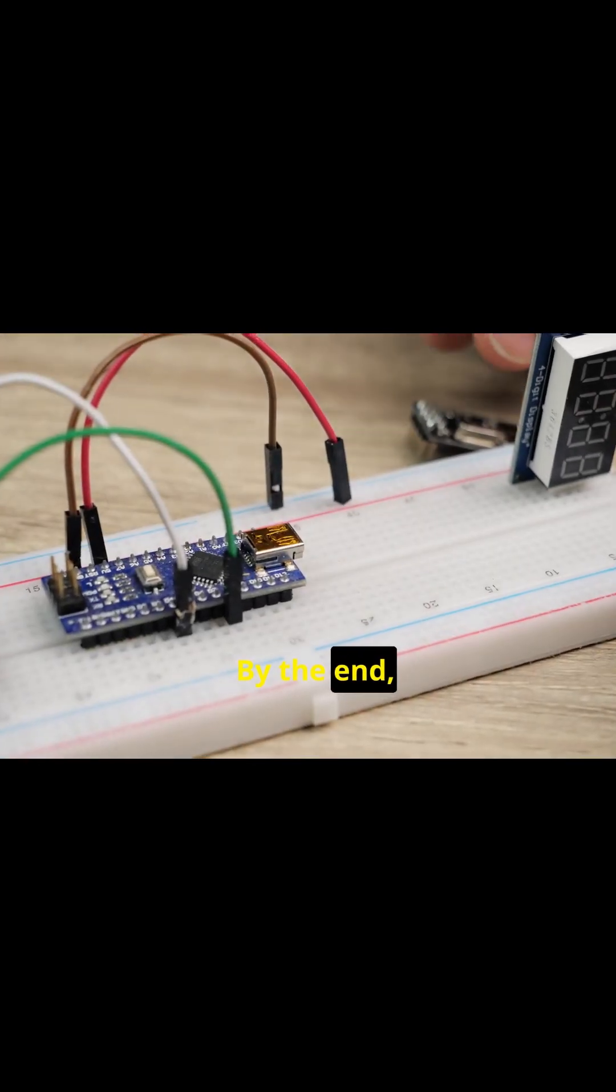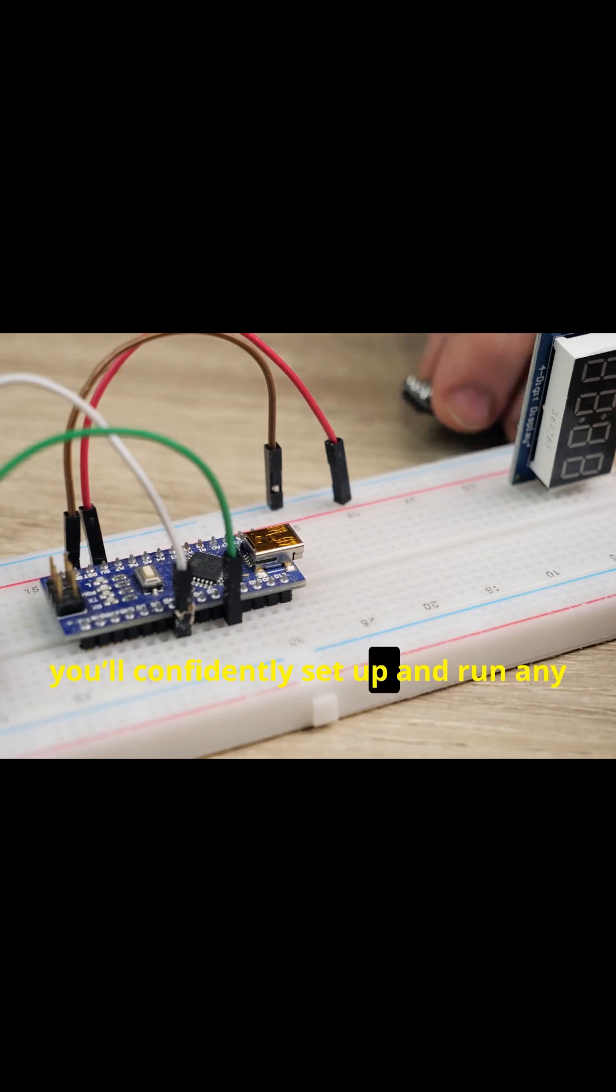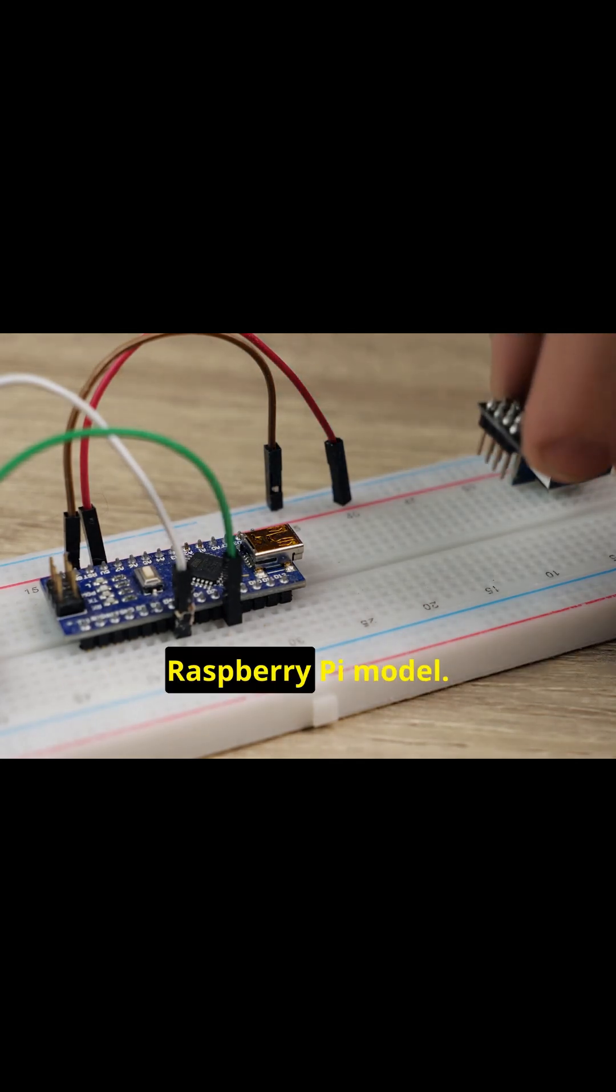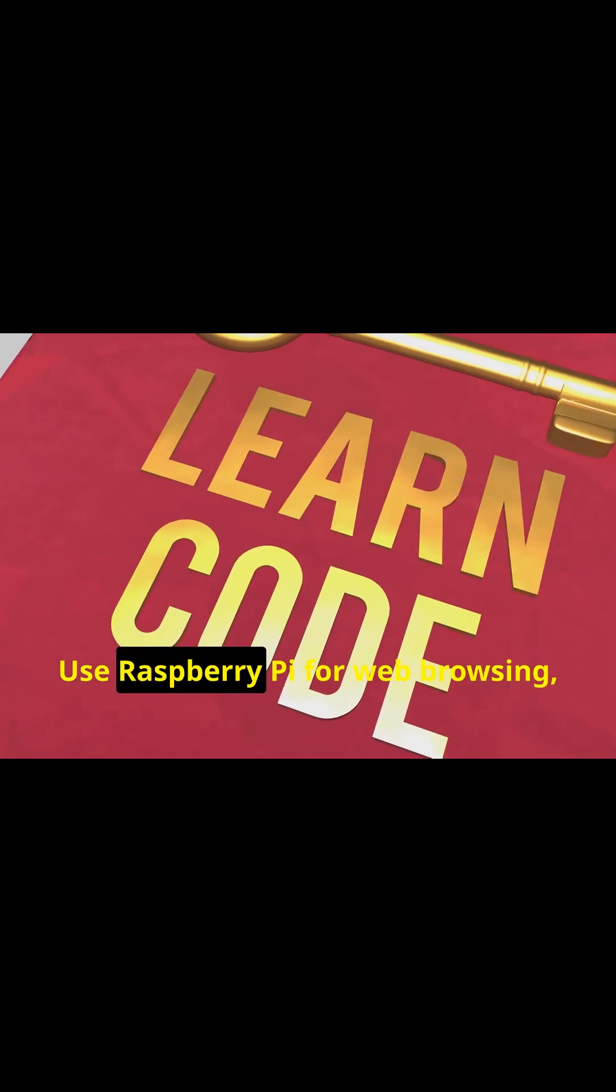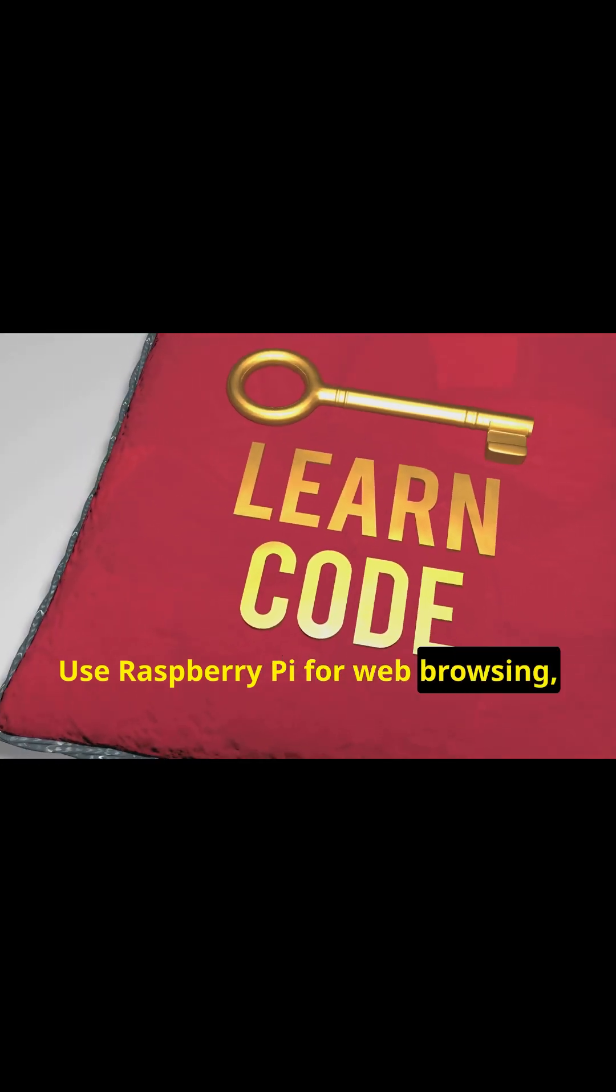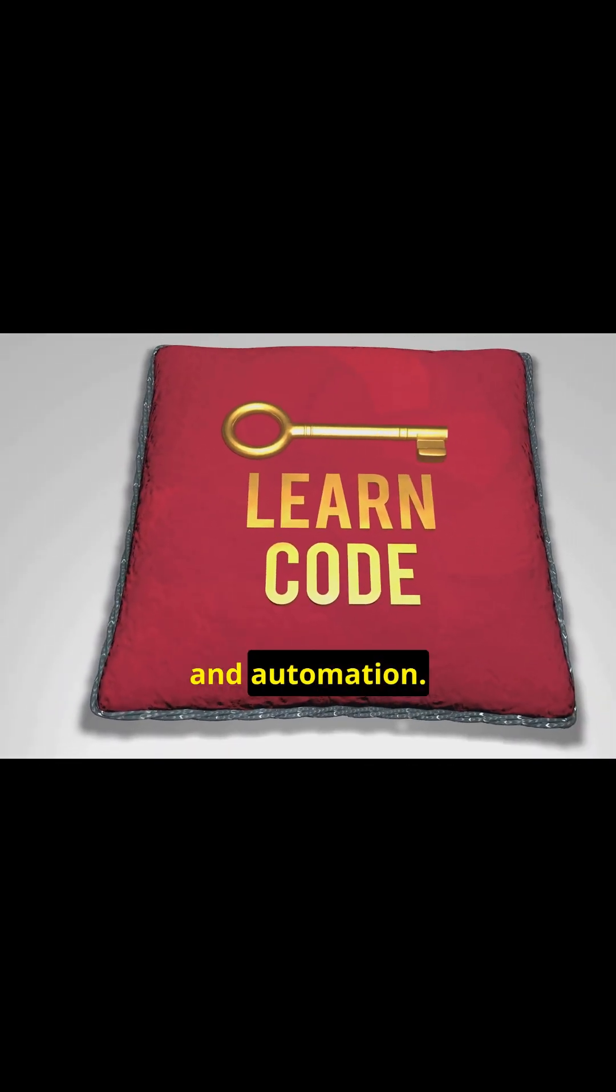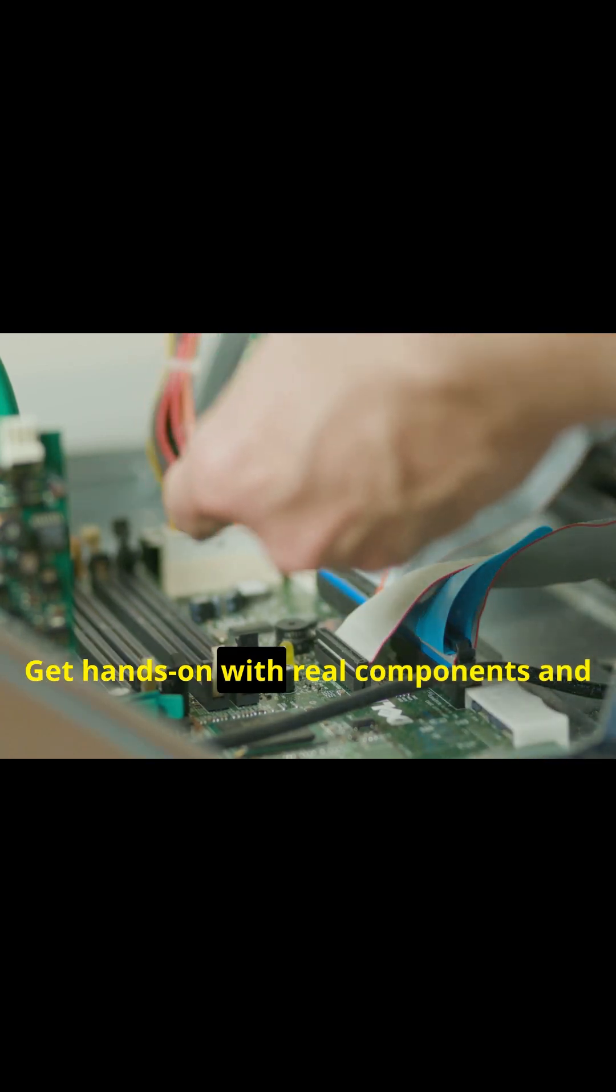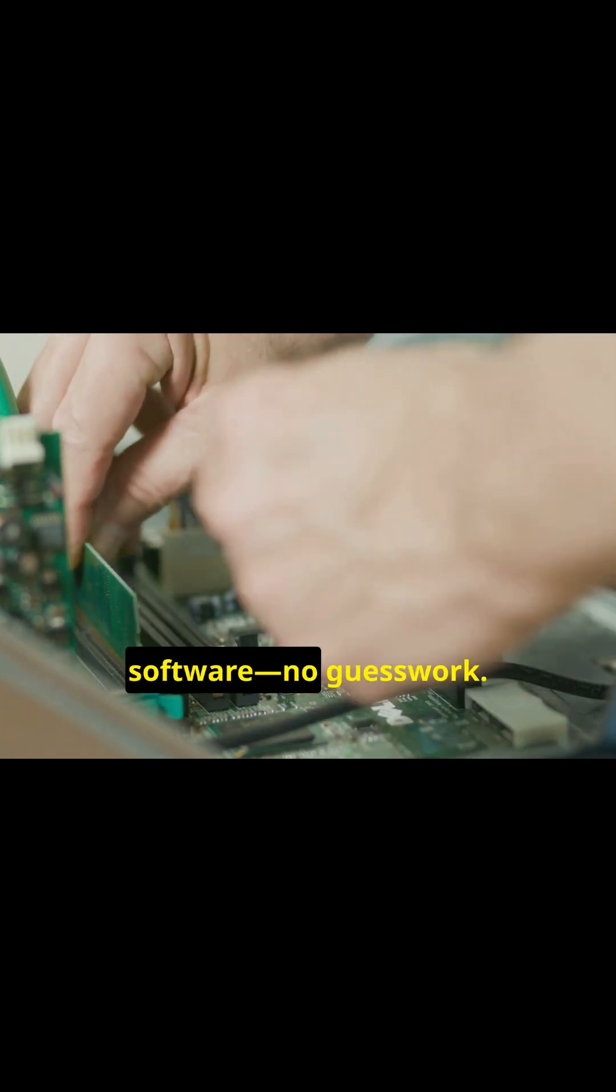By the end, you'll confidently set up and run any Raspberry Pi model. Use Raspberry Pi for web browsing, coding and automation. Get hands-on with real components and software.